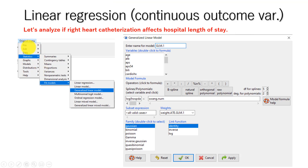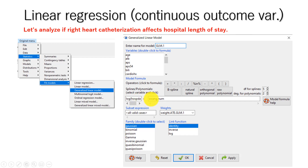To do the generalized linear model, go to the original menu, Statistics > Fit Models > Generalized Linear Model. Then put hospital days as the outcome variable. Although this variable is heavily skewed, we are going to log-transform this variable. Then put swan.num, which is the right heart catheterization variable. Make sure you put weight.ate.glm.1, which is the stabilized ATE weight, in the weighting option.